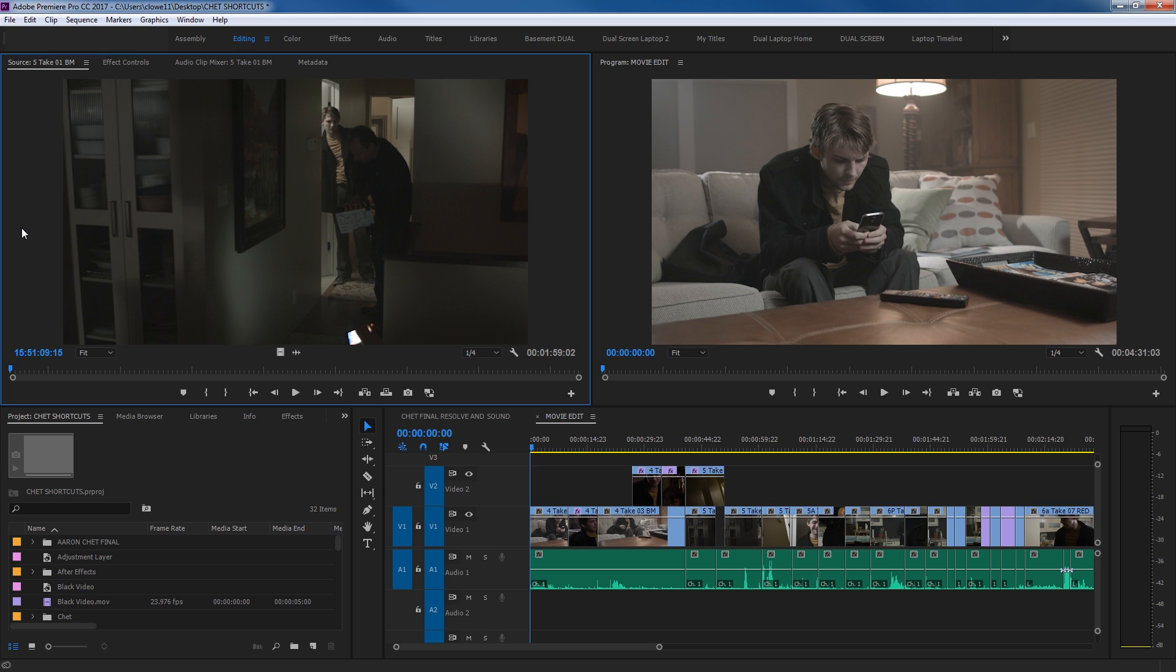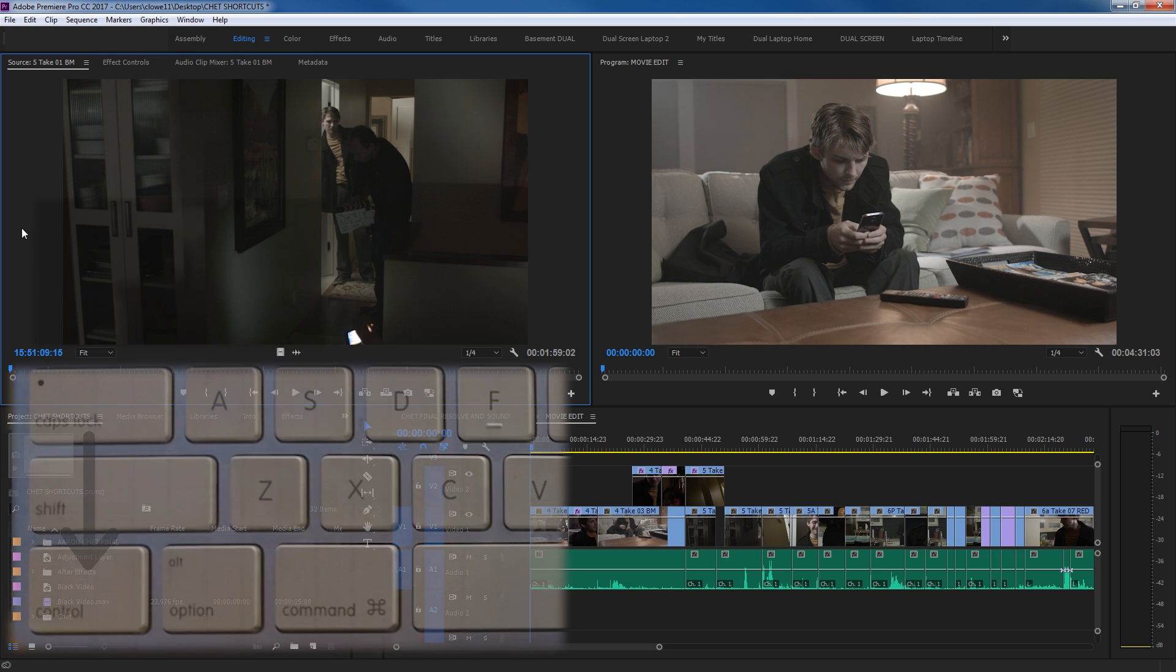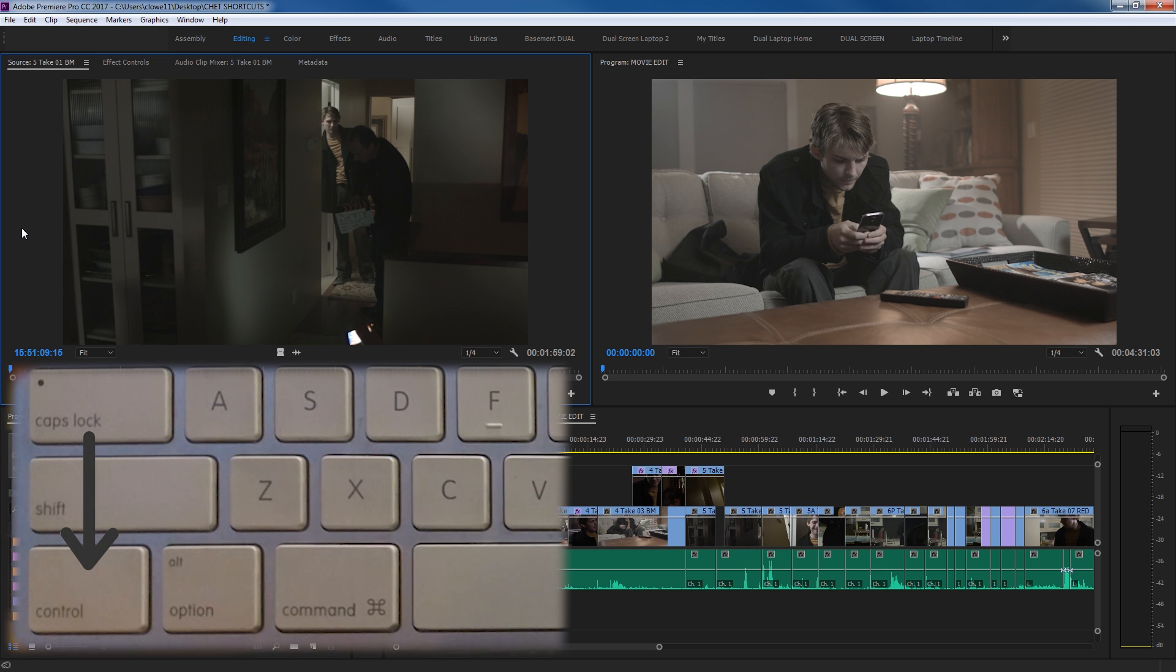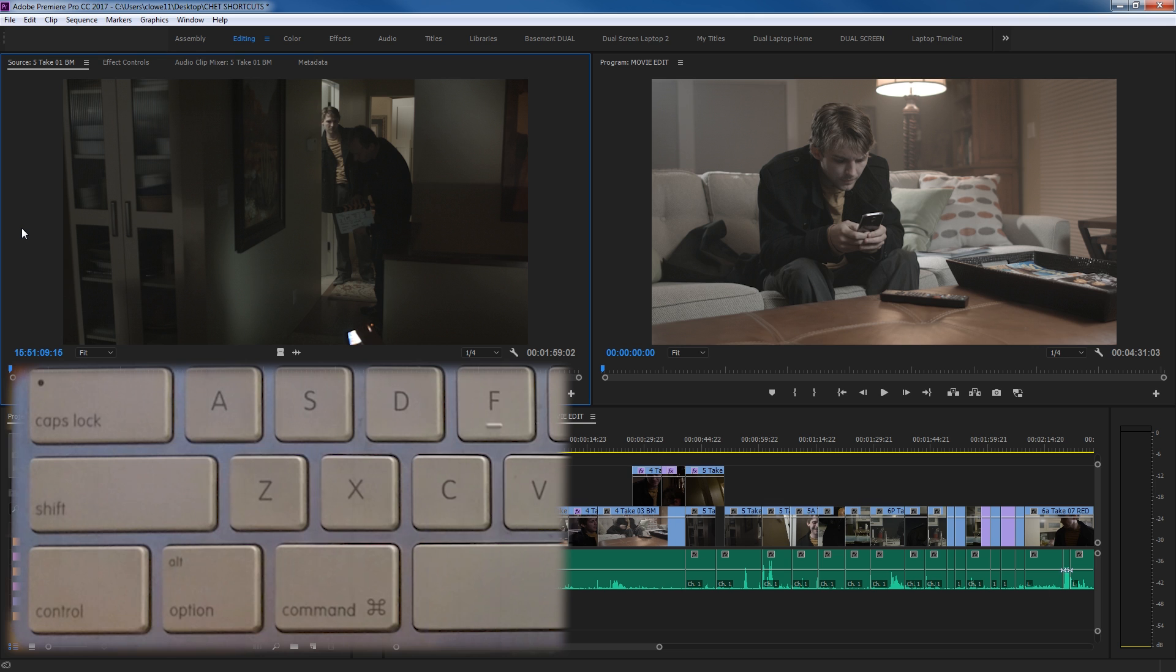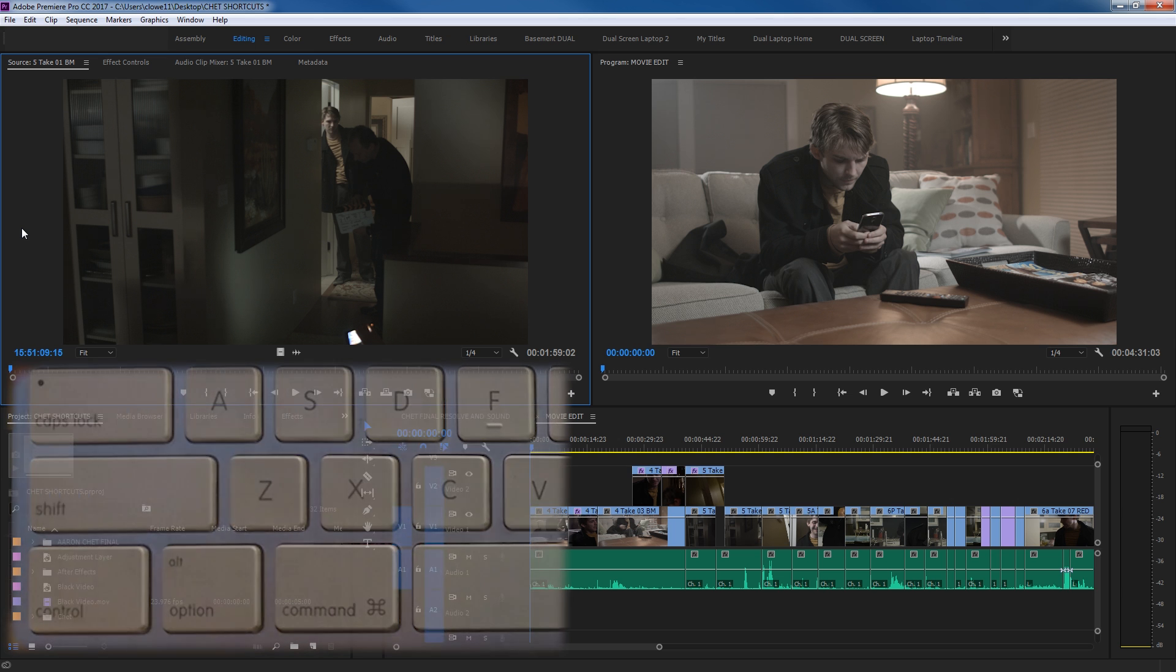First of all, if you're on a PC or a Mac, most of these shortcuts are pretty much identical. Whenever I say Control on the PC you use the Command key on the Mac and that's pretty much the same for every single shortcut inside of Premiere. There's a few exceptions for these 15 that I'm going to be showing you. So first of all, let's talk about importing.